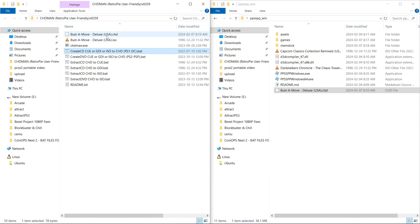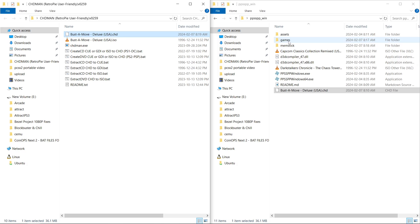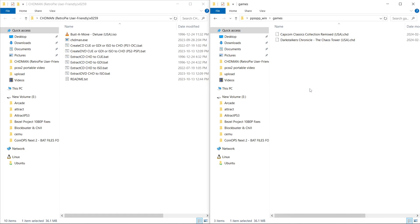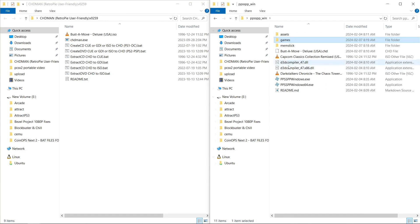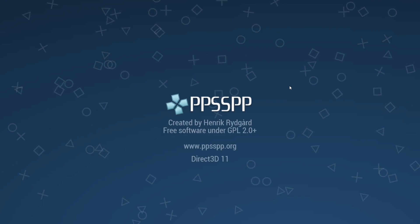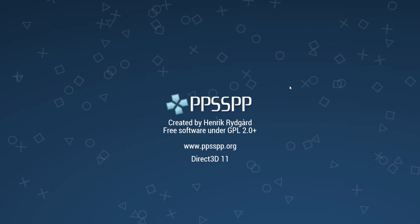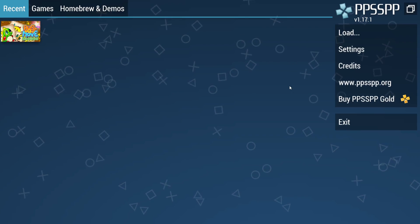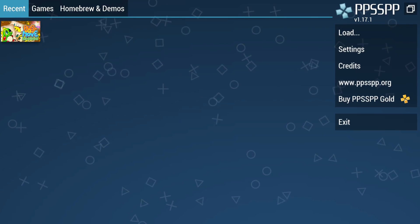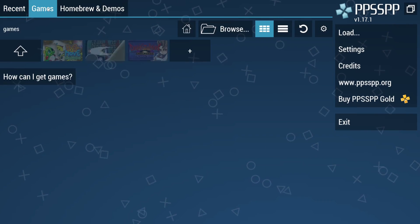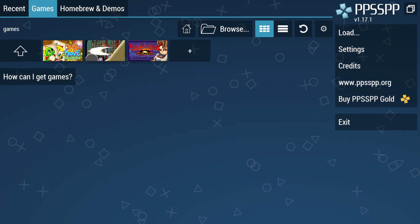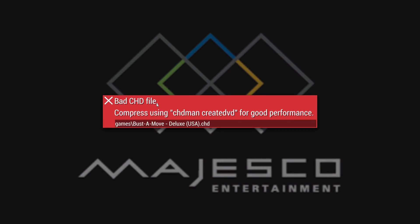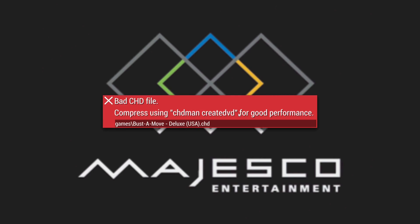And now we do have a CHD file. So I'll put it into my PPSSPP games folder. And I will launch the program. Games. Let's launch. See? Bad CHD file. Compress using CreateDVD for good performance.